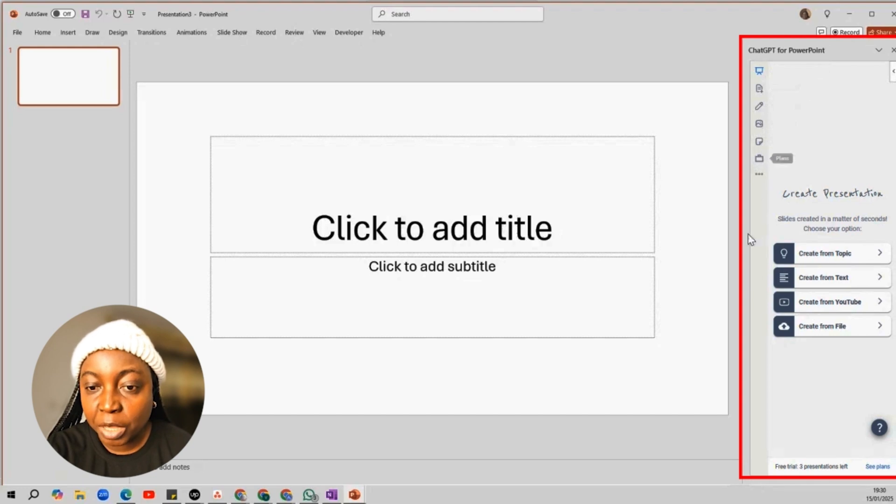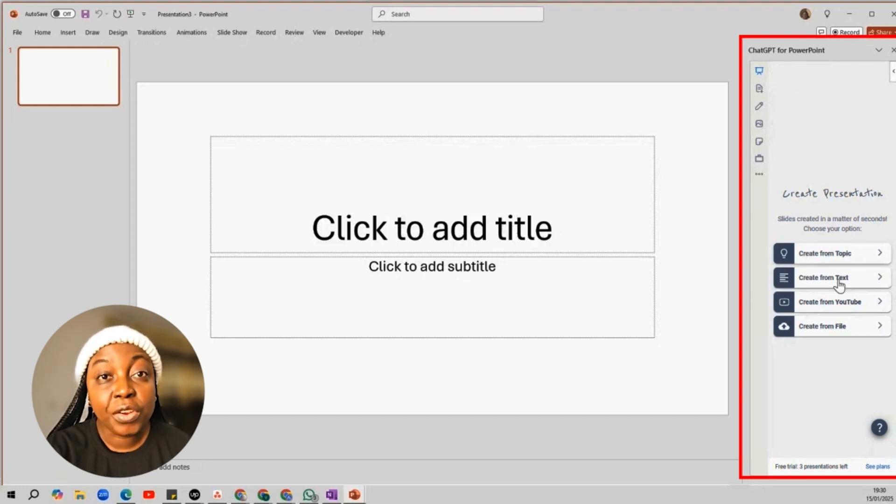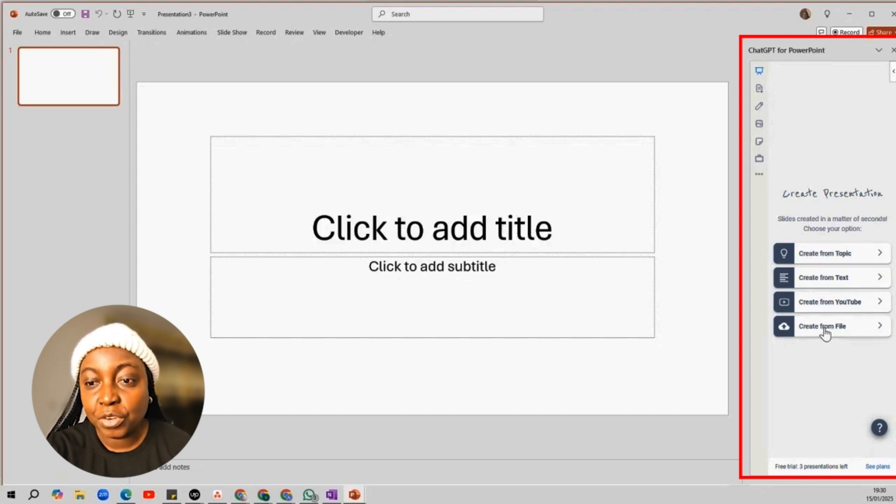Create from topic, create from text, create from YouTube, and create from file. You can use any of these options.